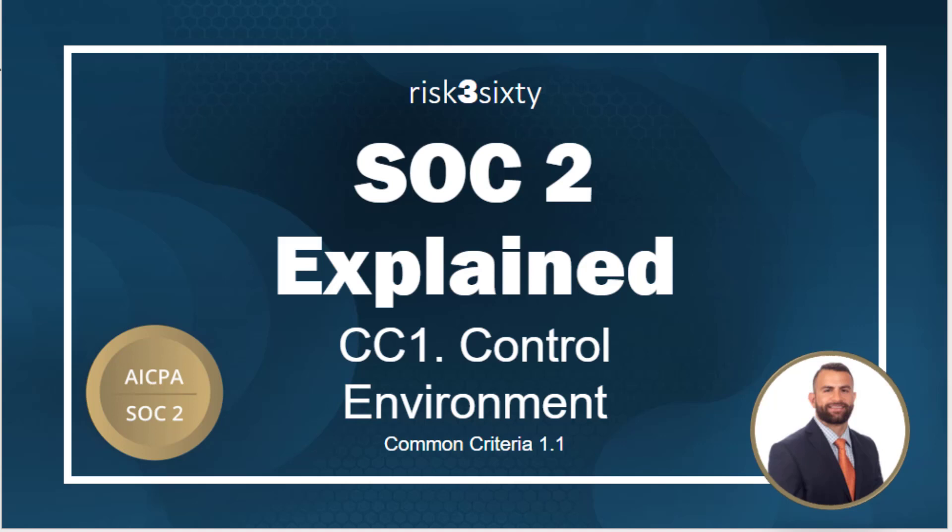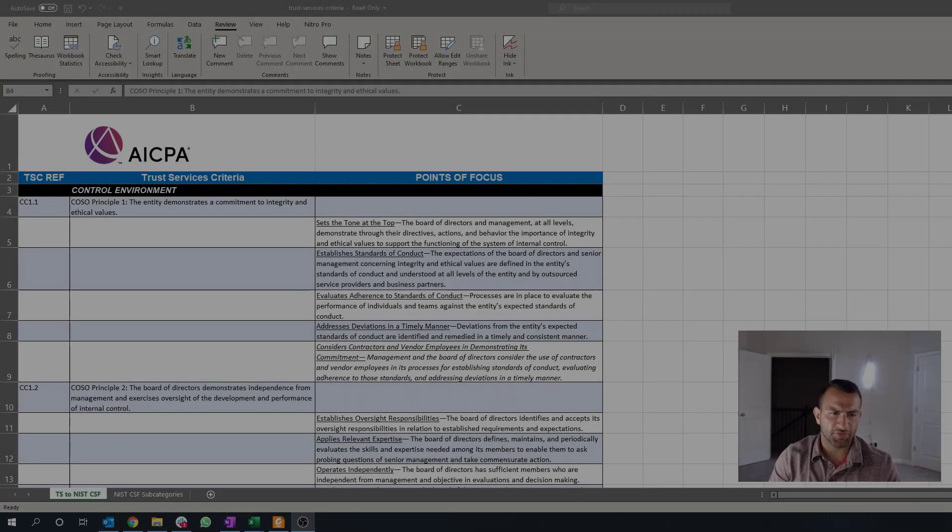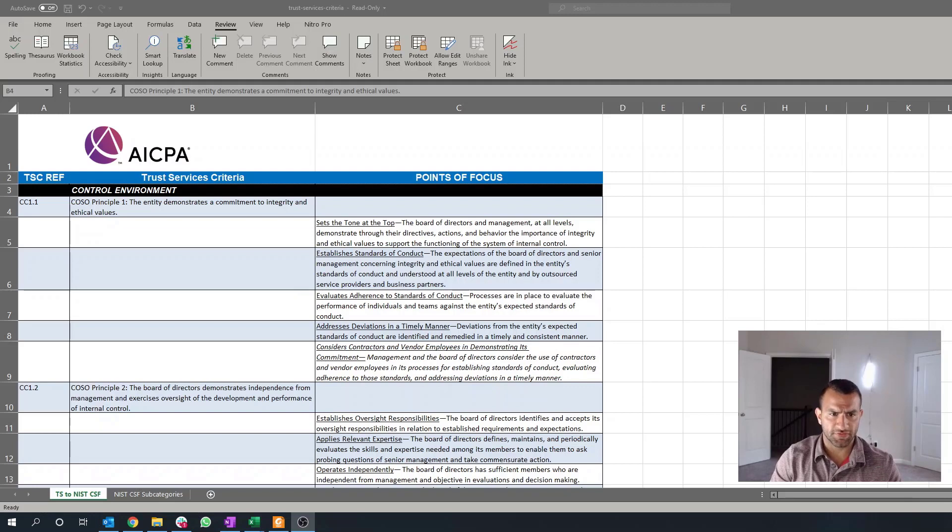Hello, everybody. My name is Yusuf Ali. I am a manager here at ERS 360, as well as a SOC 2 practice leader.